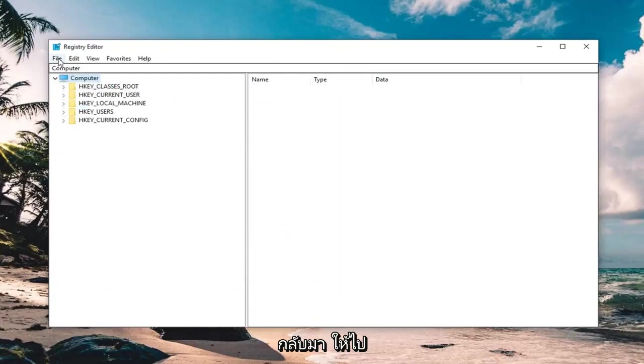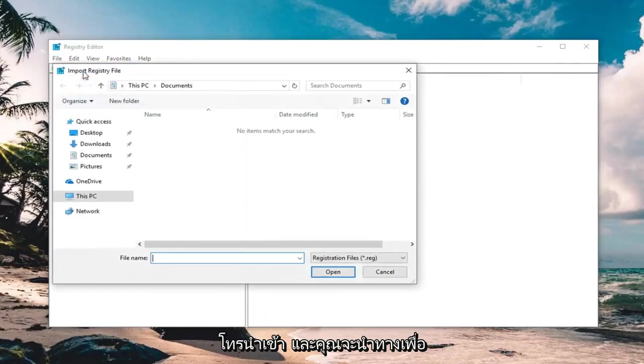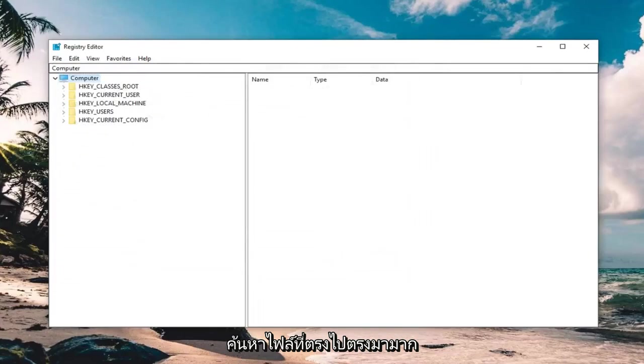And if you ever need to restore your registry back, just left click on the file tab, and then left click on import, and you would navigate to locate the file. Very straightforward.